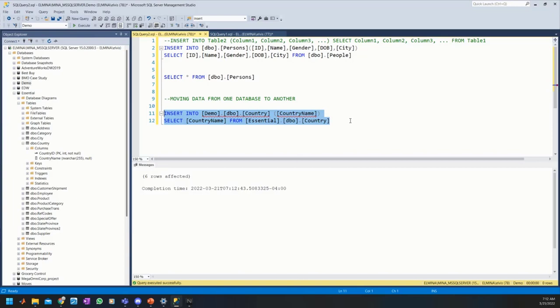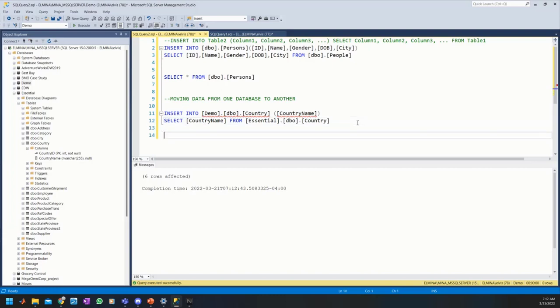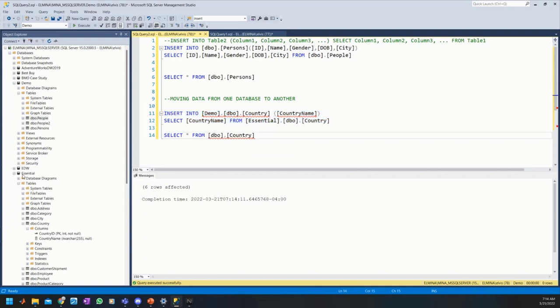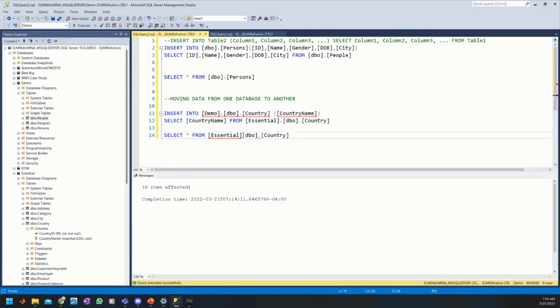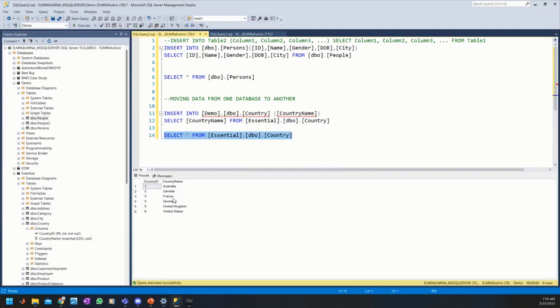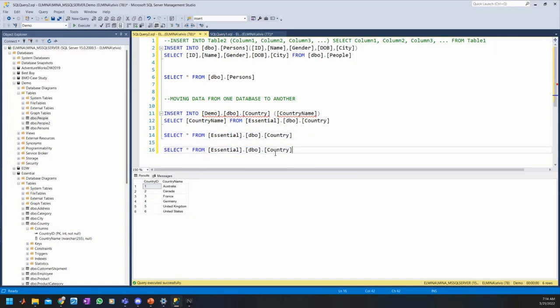I'm going to execute this command. Six rows have been affected. Do you want to know the number of rows in the Essential database? So let's select star from Essential.dbo.Country. We have six records in our Essential country database.